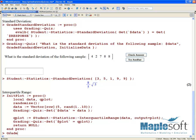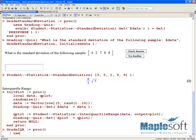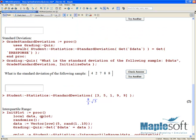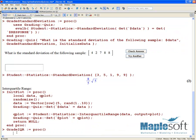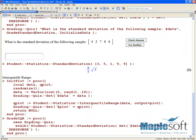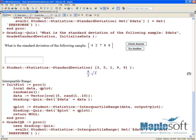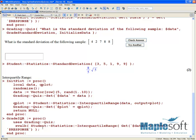Now let's set up our questions. We'll call this one 'grade interquartile range' and write another proc here. Going up to borrow some code, we're going to use grading quiz, then evaluate the student statistics interquartile range value for this data — this is going to find the value the same way we were finding the value for student standard deviation earlier. We're going to evaluate student statistics interquartile range on our data, and this will also be compared against the response box — this dollar sign response corresponds to the entry box. That's the end of our grading procedure.